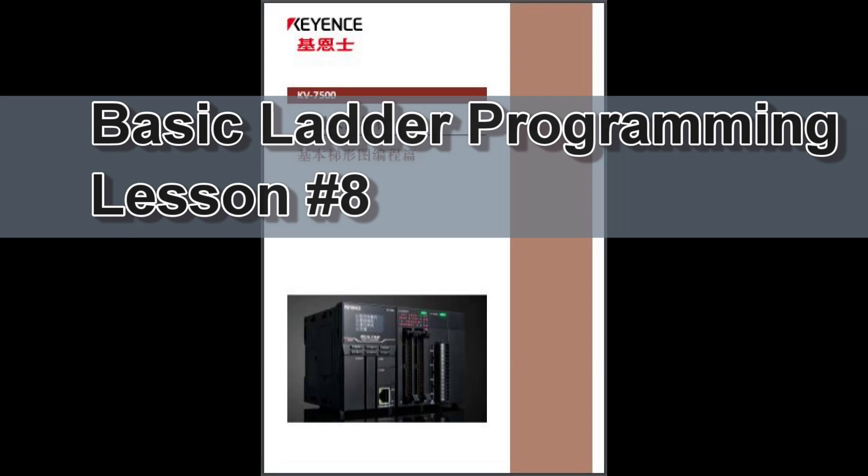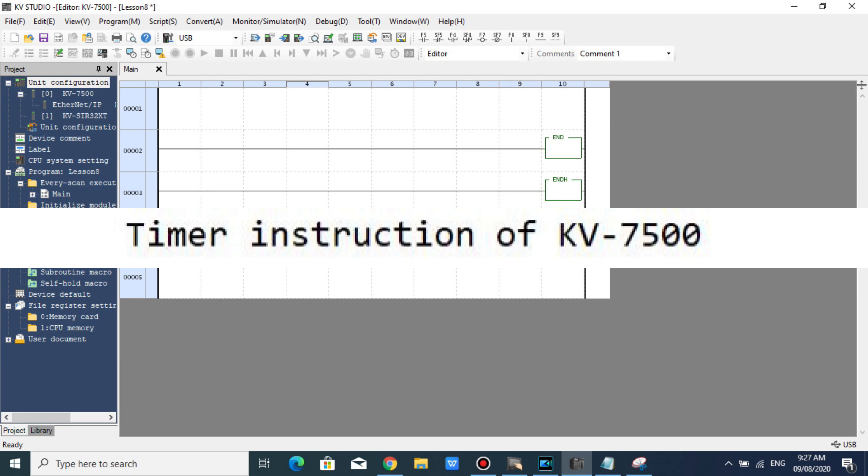Hello everyone. Have a nice day. This is lesson number 8, Timer Instruction of KV-7500.